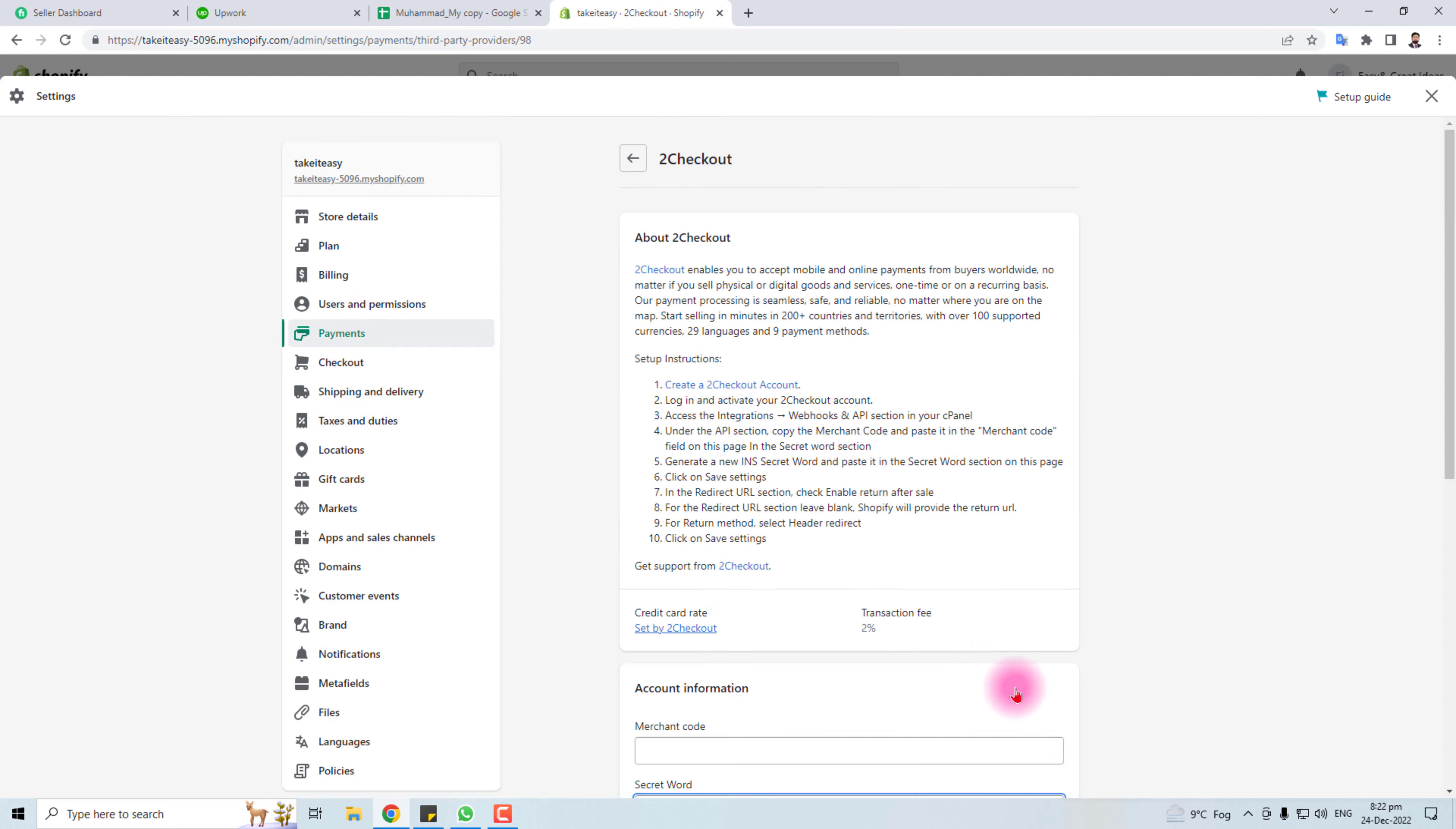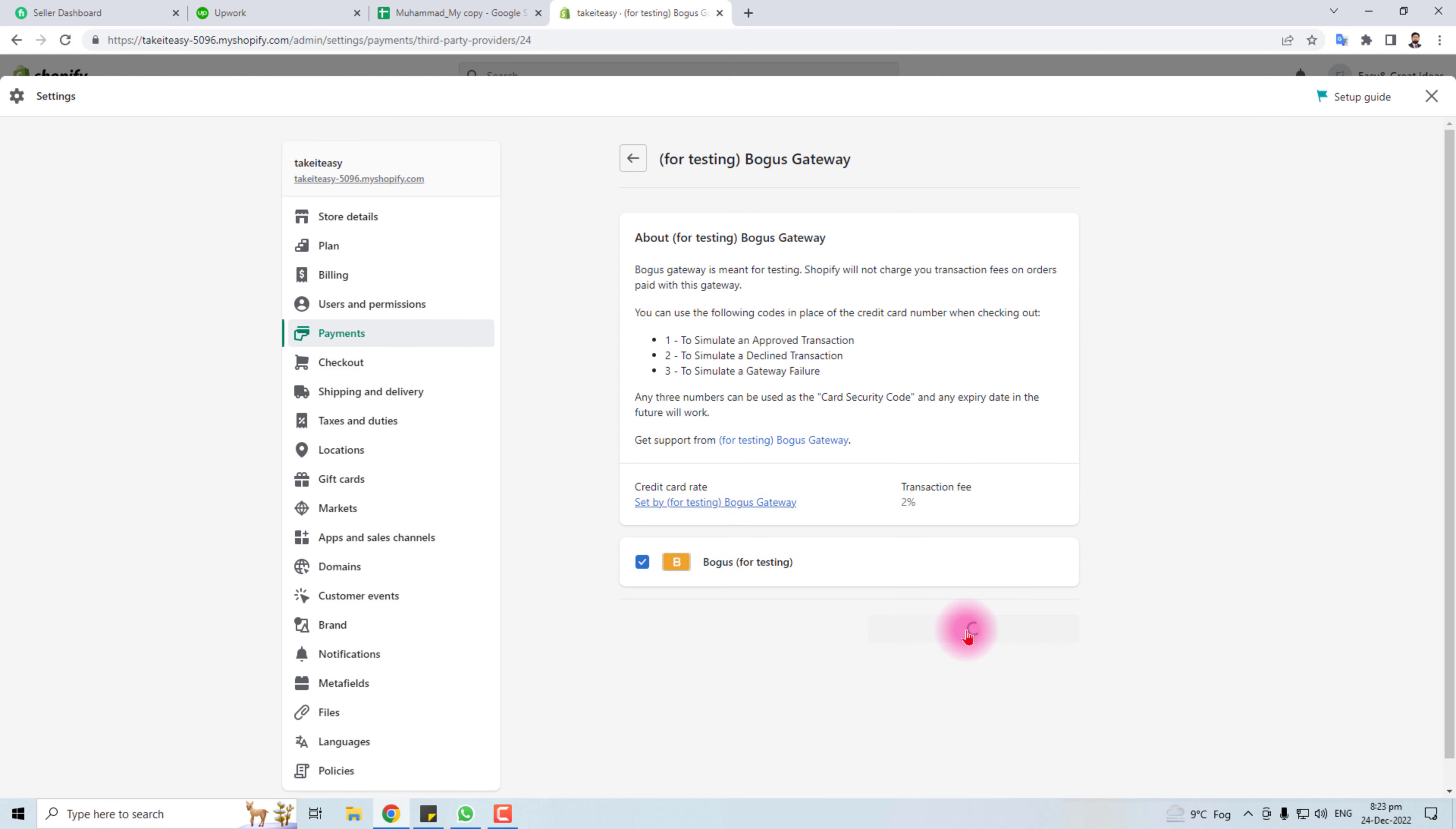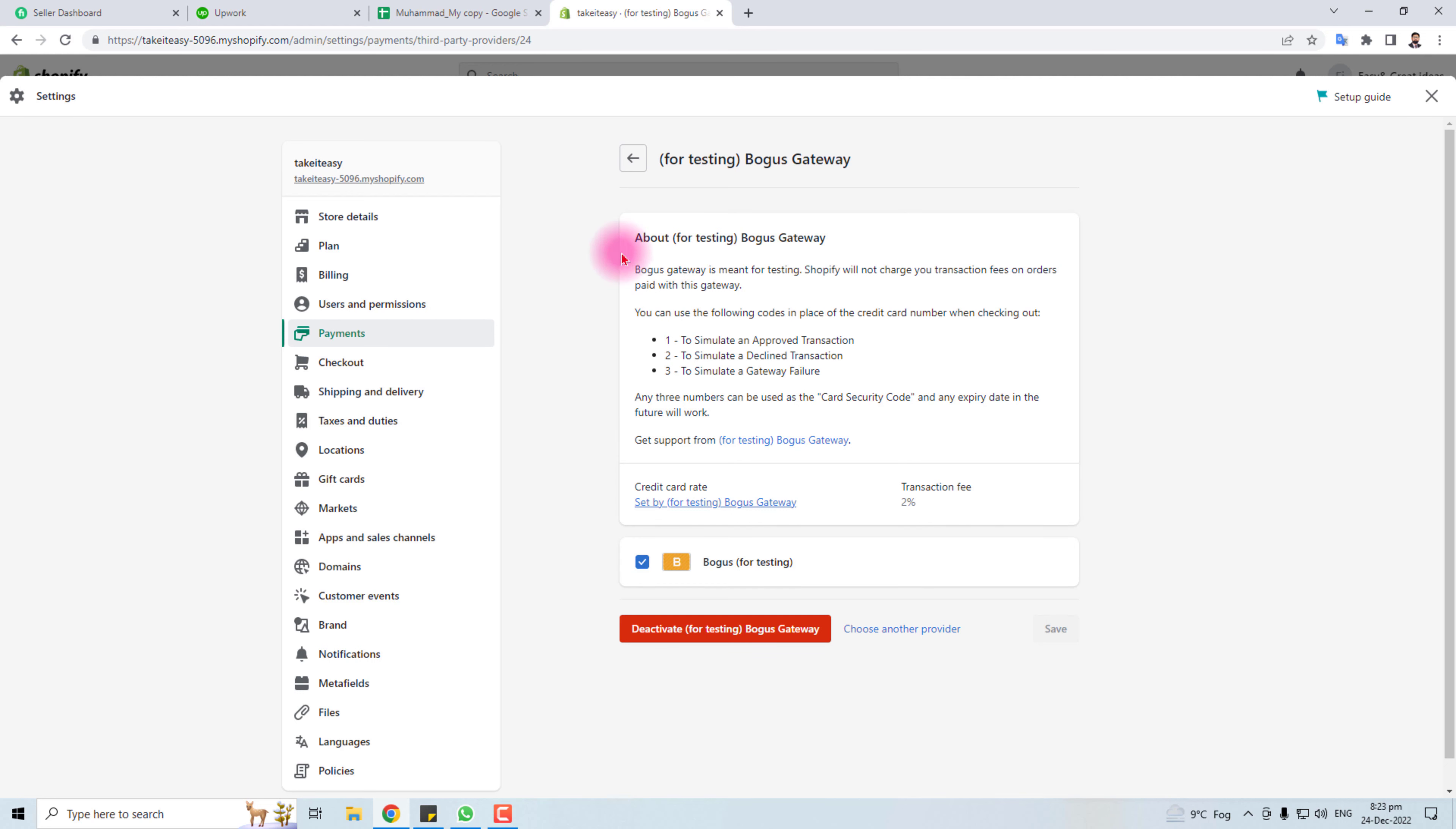Now at this point I'm going to attach a bogus gateway so that I can test the order on Shopify. Let's do it. Click here, activate. Now our bogus gateway payment gateway has activated. Now you can easily place an order from Shopify.